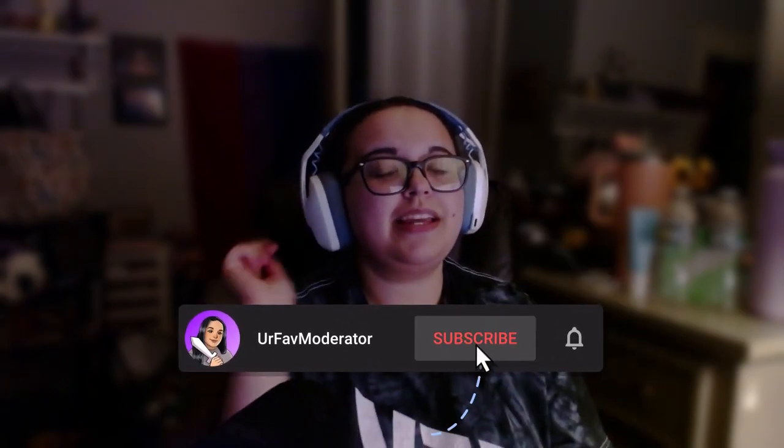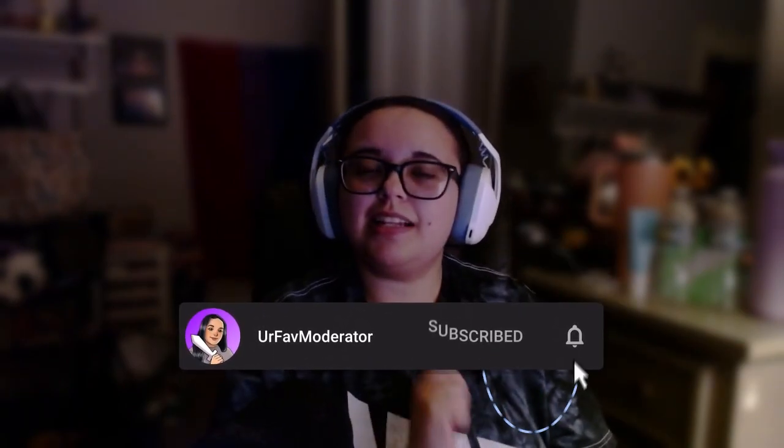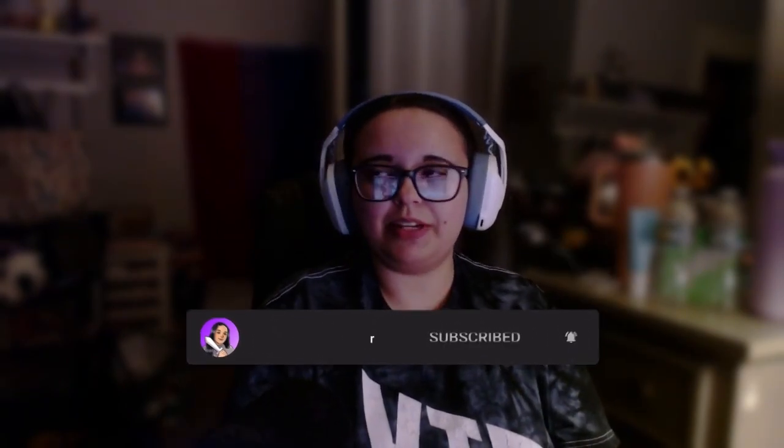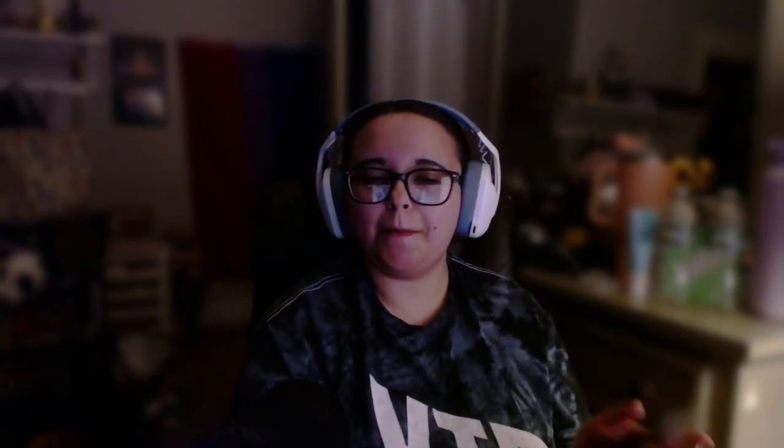If you guys like mod tips like this, make sure to like, comment, and subscribe. Click that notification bell so you never miss another video from me. I'm on the way to a thousand subscribers and it would mean the absolute world to me if you did. But for anything you do, let's go into Twitch mobile.